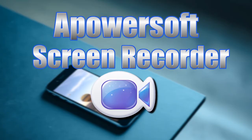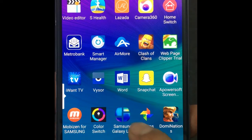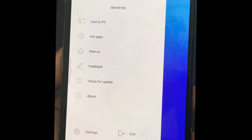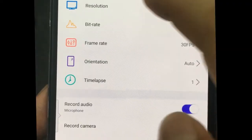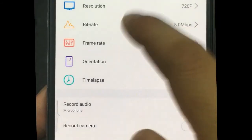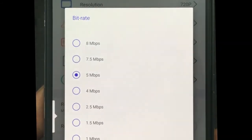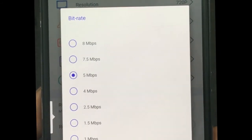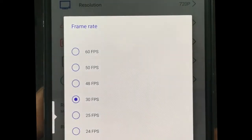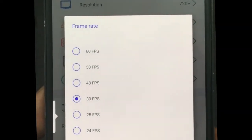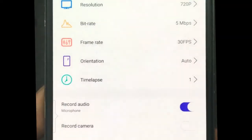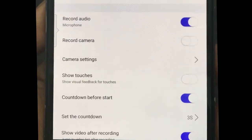To record a clip with this app, simply open it and make some configurations such as resolution, bitrate, and frame rate.